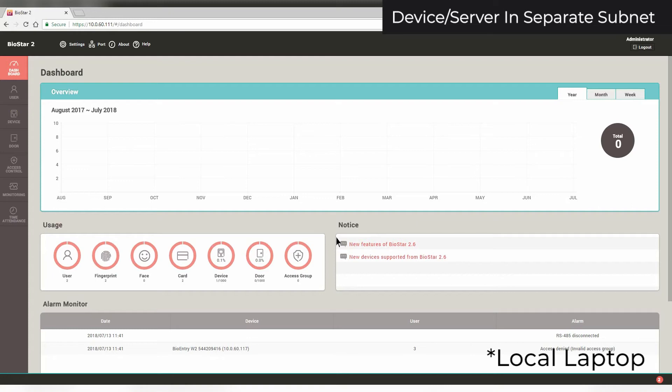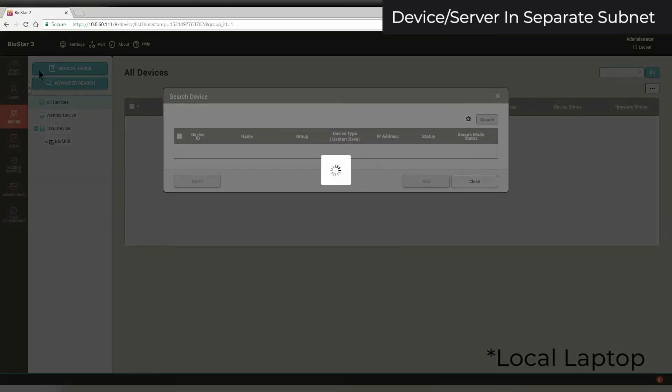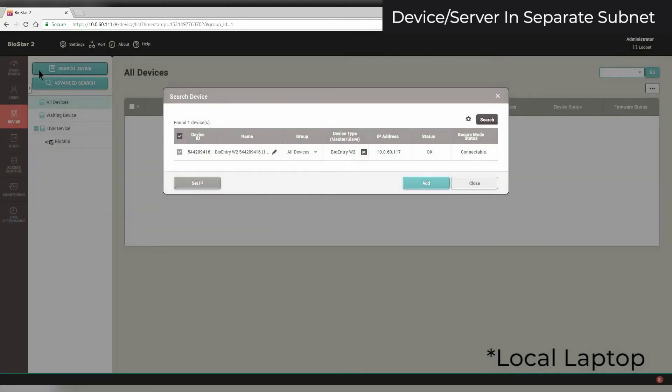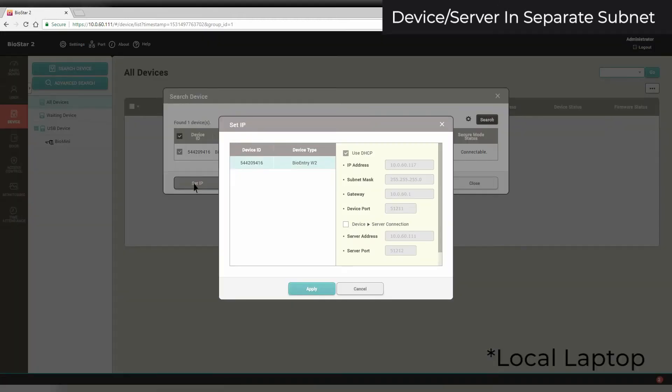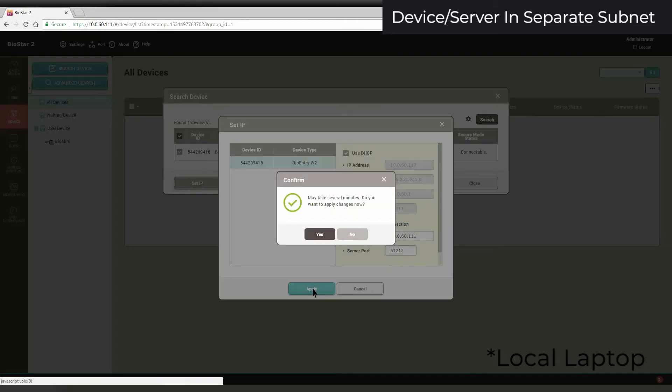On the laptop, click on the device page. Click Search Device. Your device will appear. Make sure its checkbox is selected and click Set IP. Select Device to Server Connection. Enter your server's IP and click Apply. Click Yes.